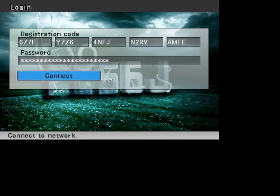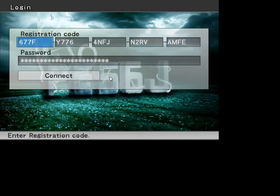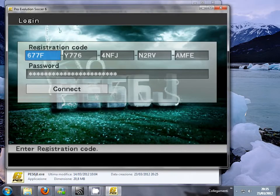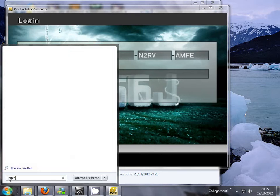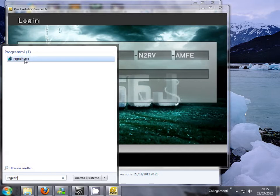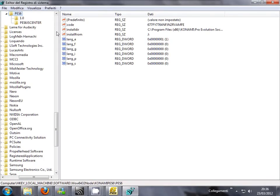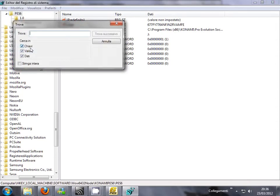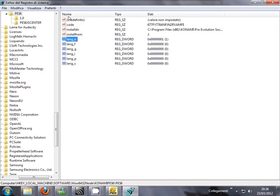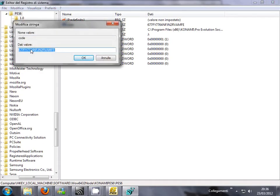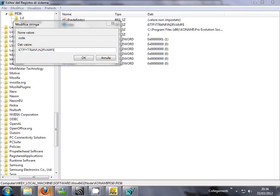I'll give you a trick: if you have used another serial and don't want to write it every time, you can go to Resedit — Resedit.exe. Search for 'langa', you will find these entries. Click code and insert your serial there.